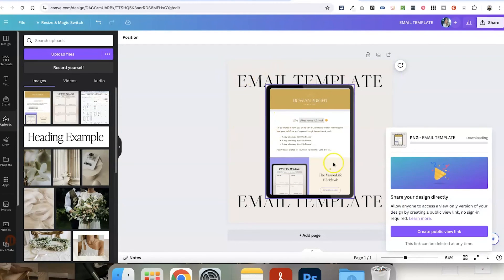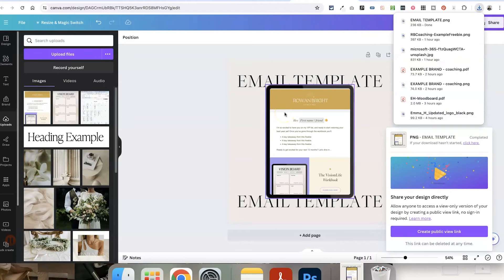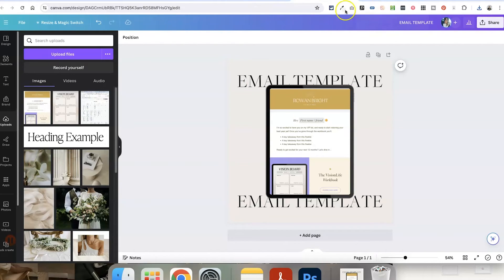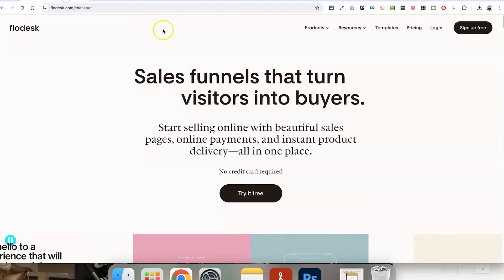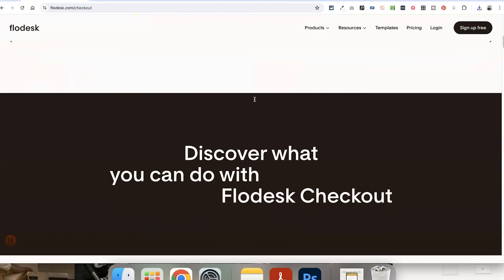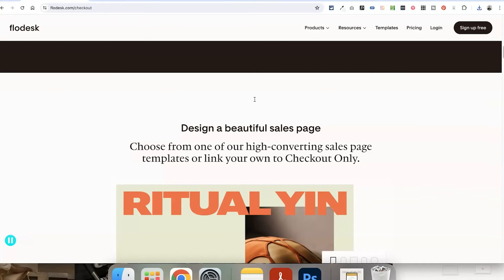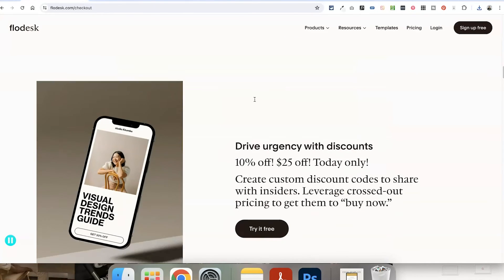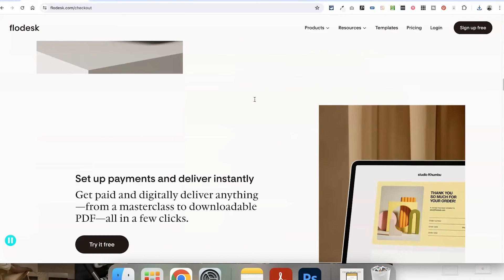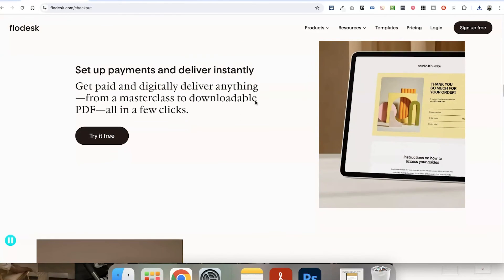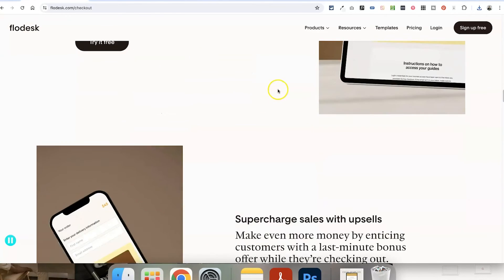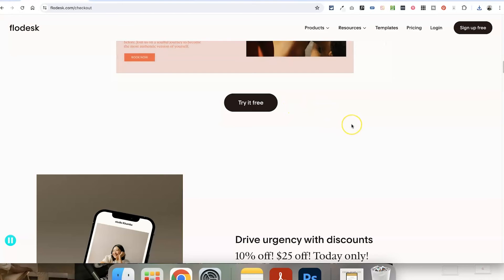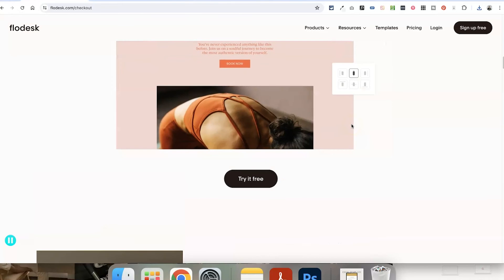Or if you don't currently have a way to sell digital products on your own website or you just don't have anything set up, you can actually use Flowdesk Checkouts. So Flowdesk Checkouts is basically an add-on to your Flowdesk account where you can create sales pages and checkout pages for people to actually buy products off you, whether that's a digital product or a physical product. It's an additional $35 per month.